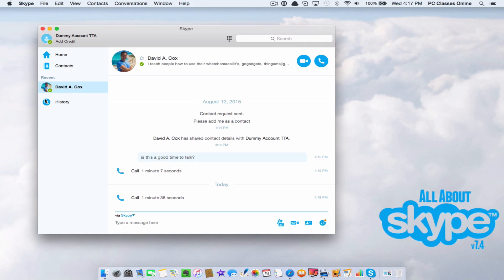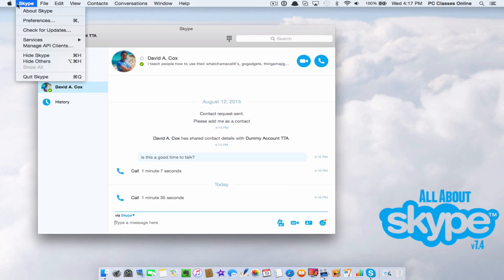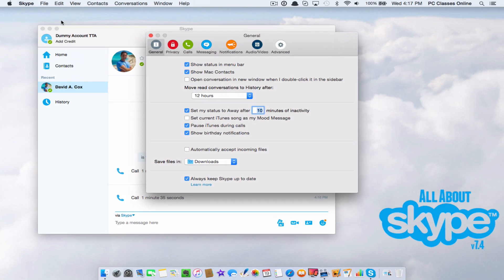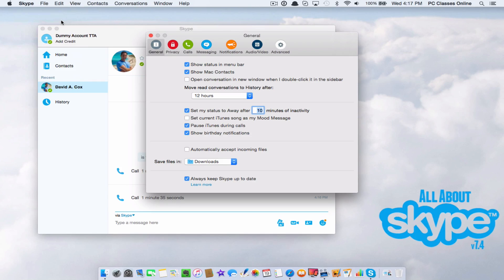Let's go over a few of the items in the preferences. For the Mac version, up here where it says Skype, the second item down is preferences. I want to say it's called options on the PC version, but don't quote me on that one. Basically all the settings here are pretty much good to go right out of the box.